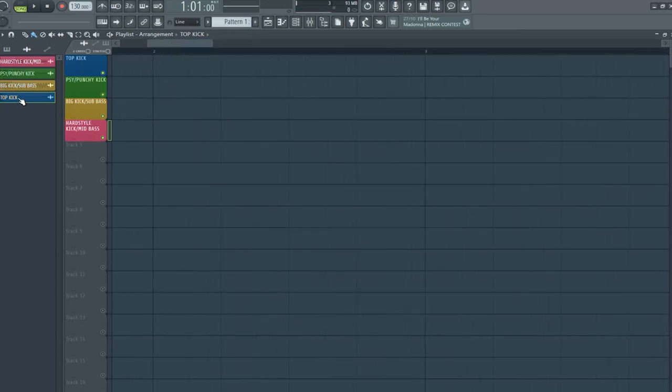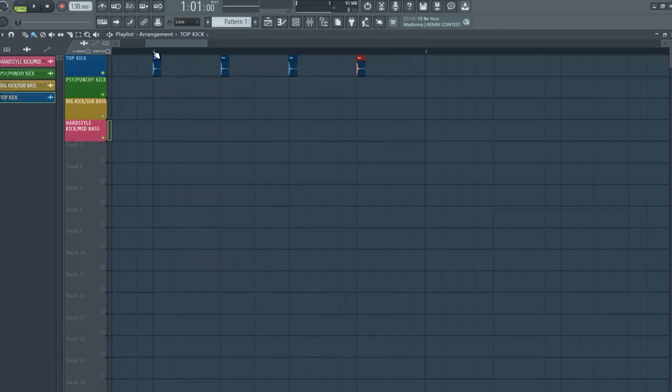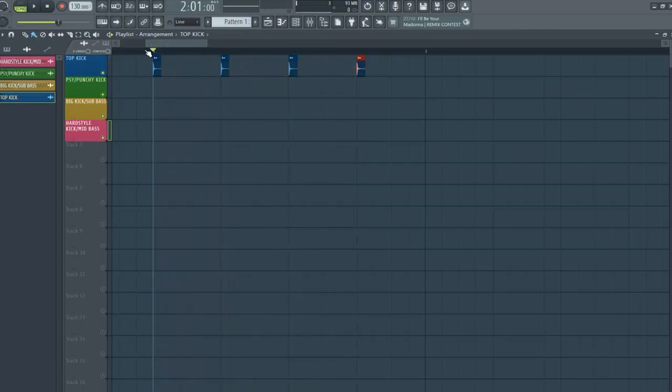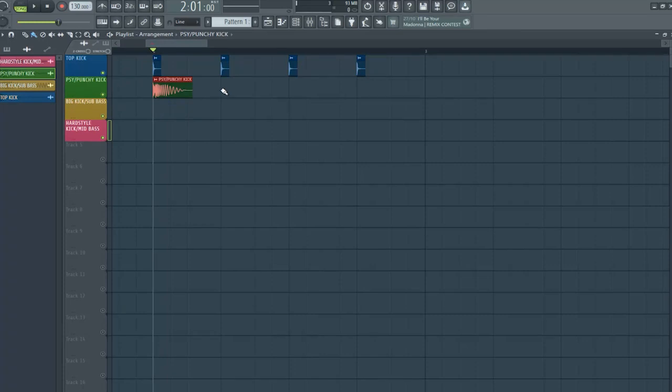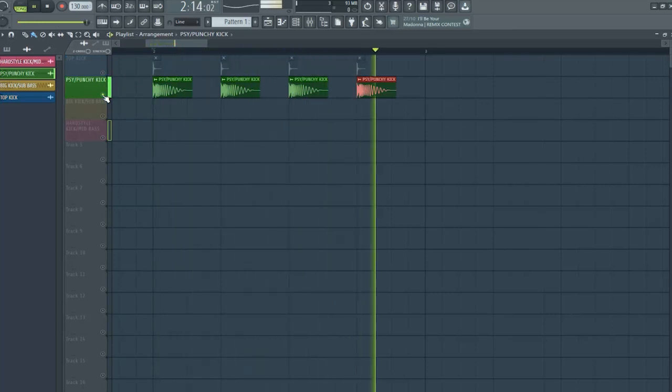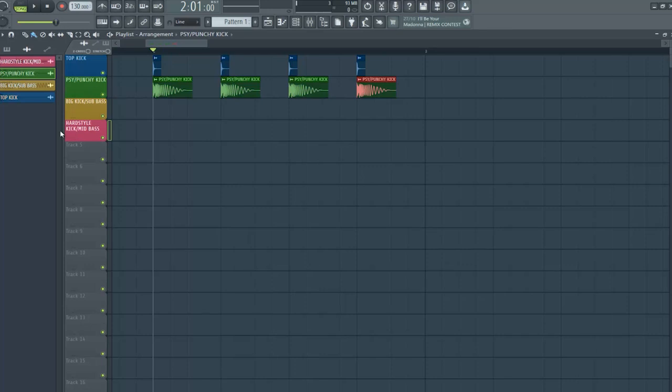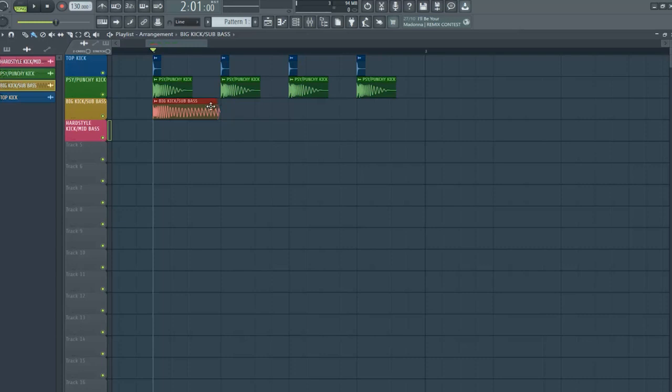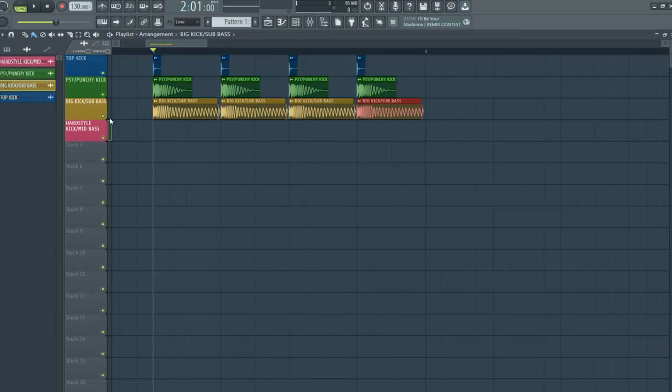So, we can start with the top kick to have a click. Then, I choose a psi kick. To have a big kick, now we will put our sub-bass. This is a big kick.